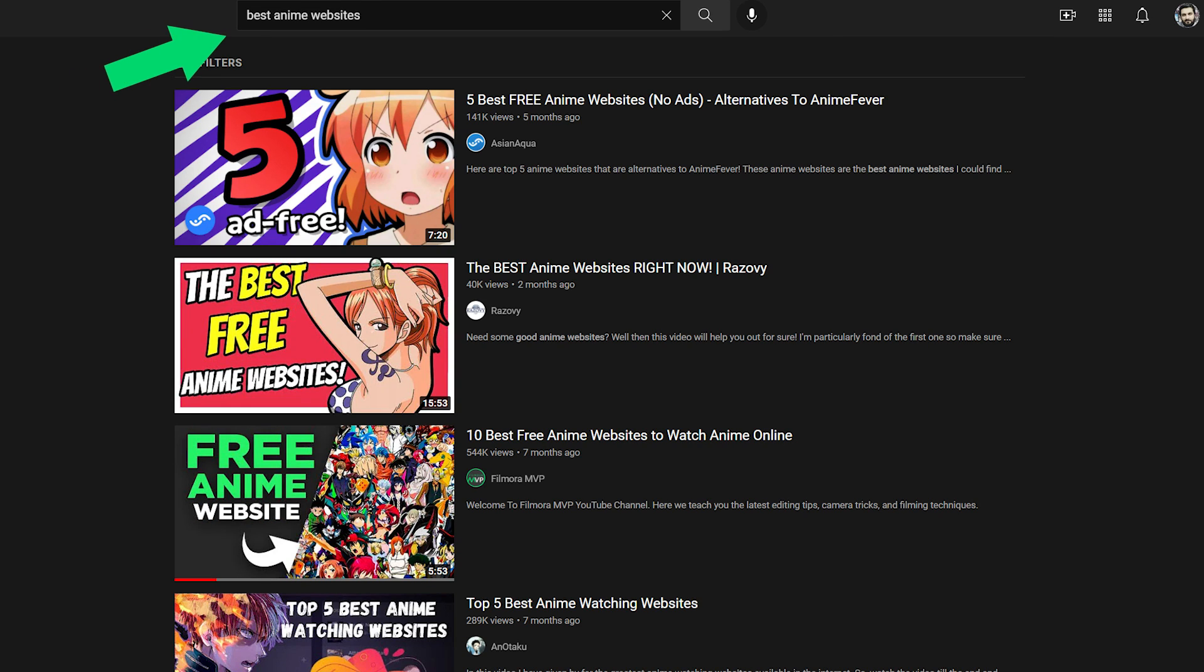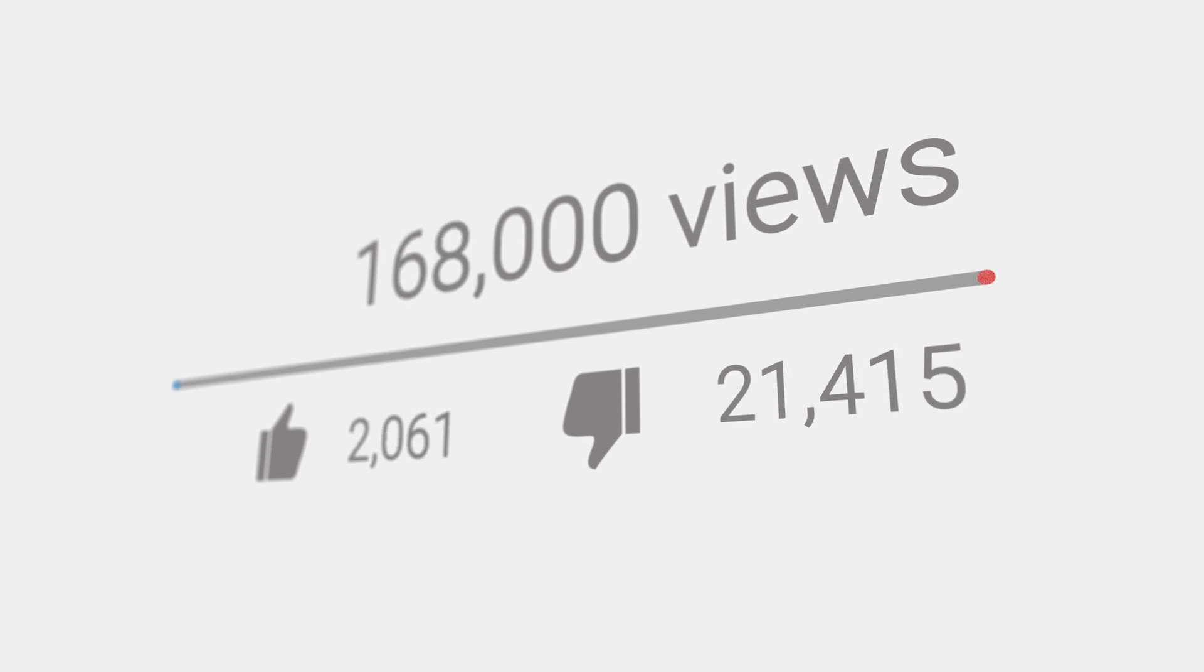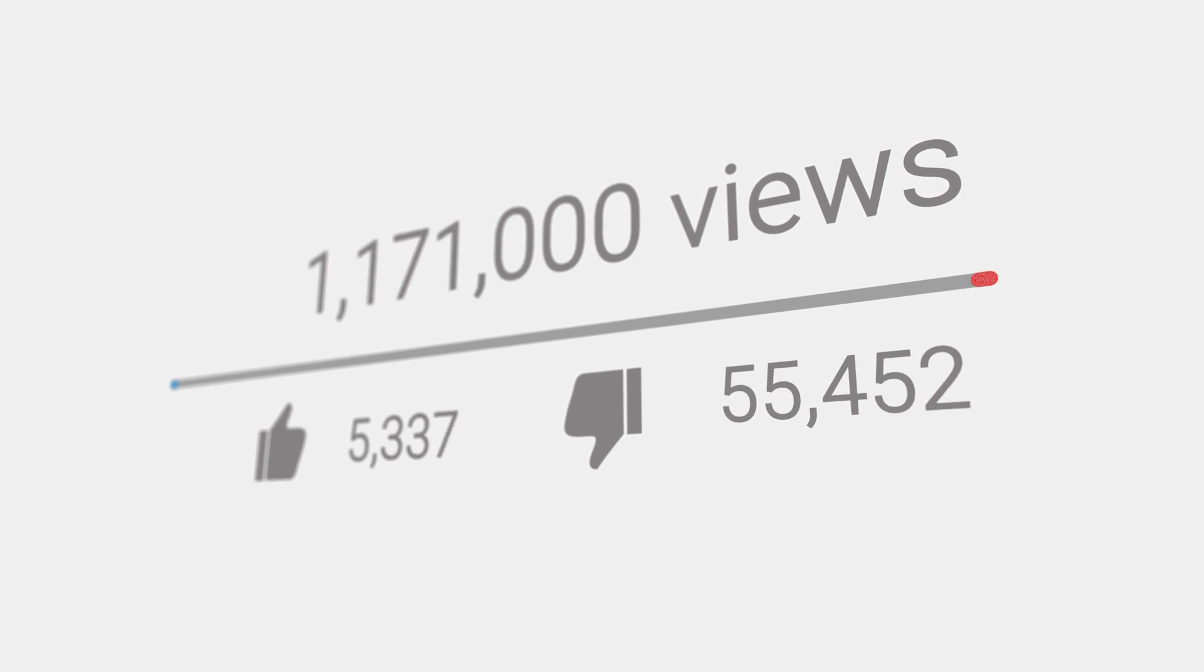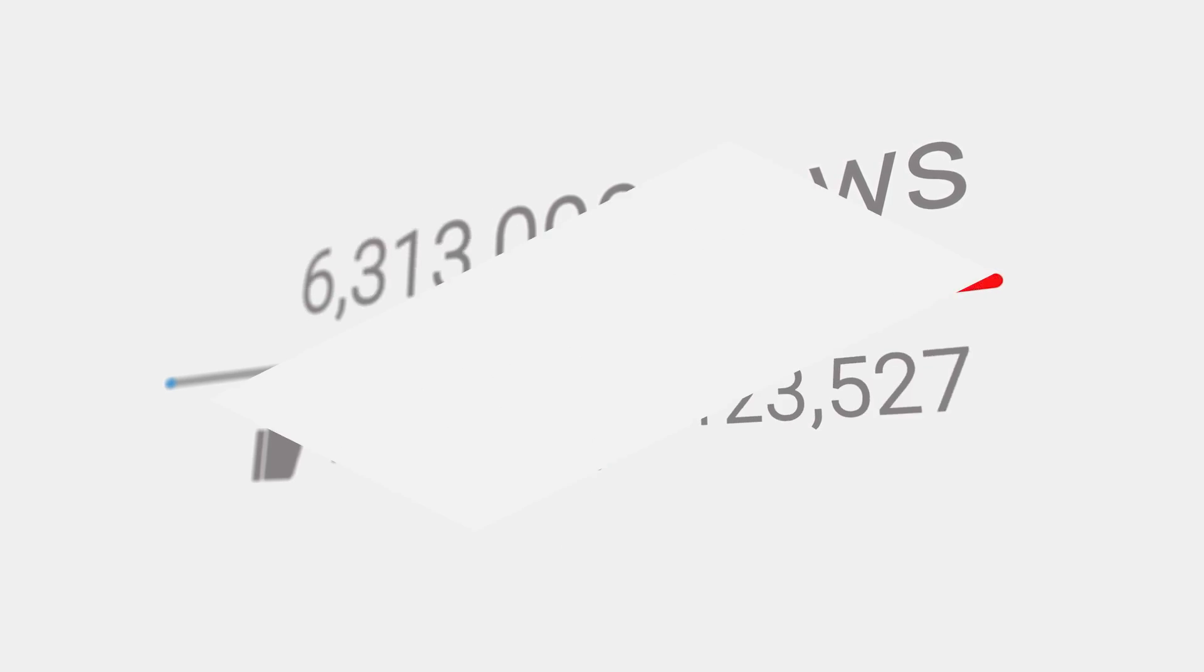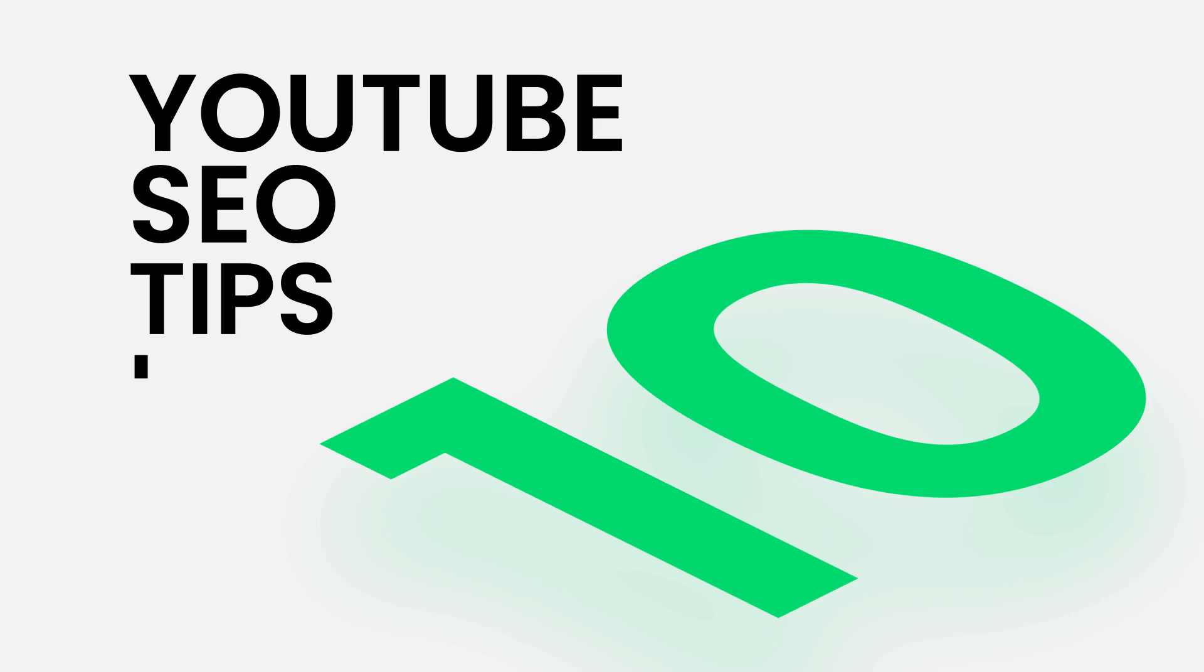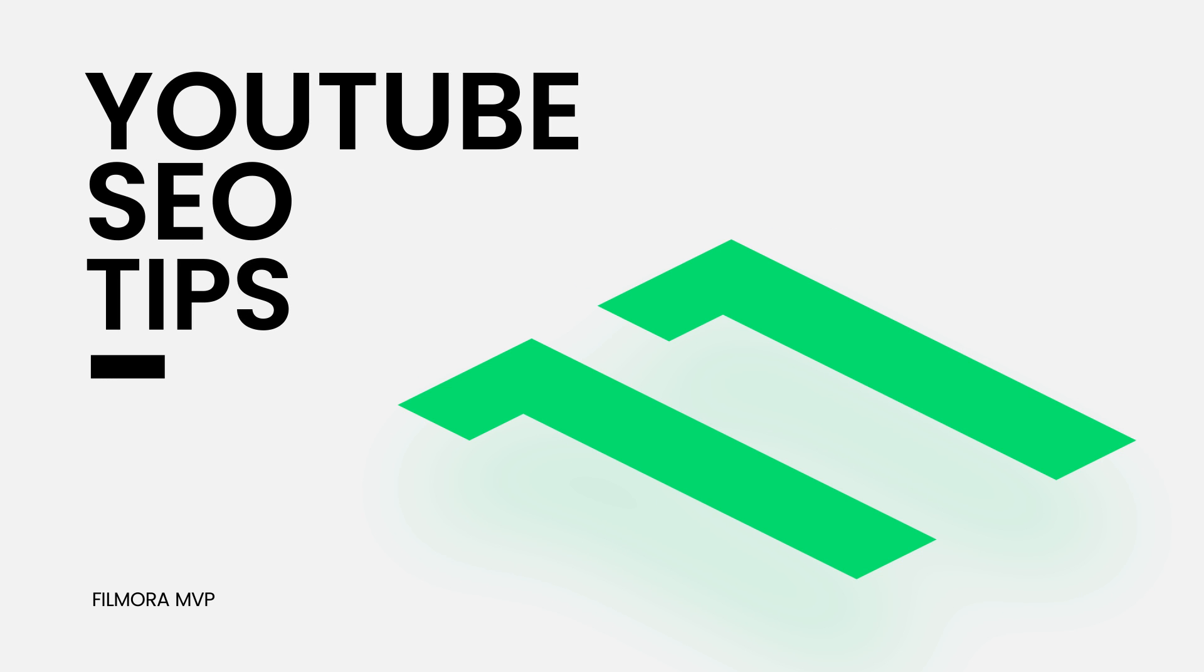Because video SEO is constantly evolving, you need to stay current on optimization best practices to rank higher on search results. Want to drive more traffic and increase your video views? Here are 11 YouTube SEO tips that will help you boost your video ranking.